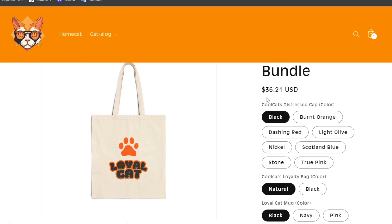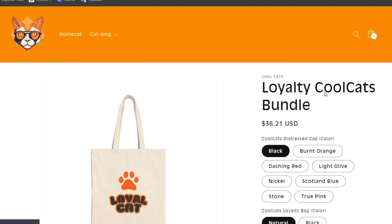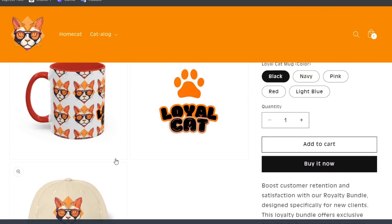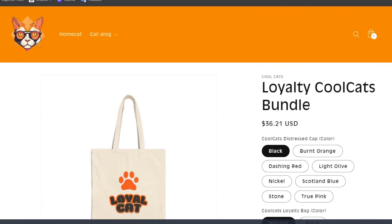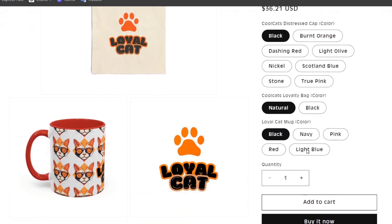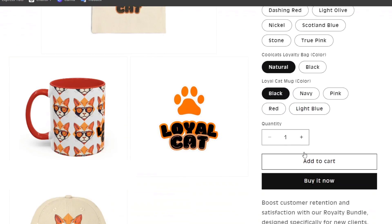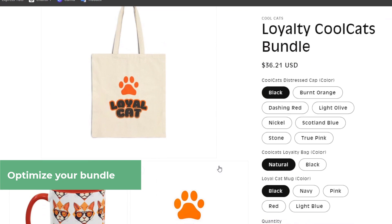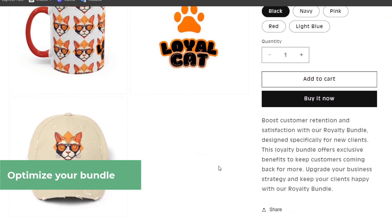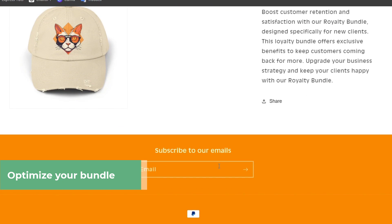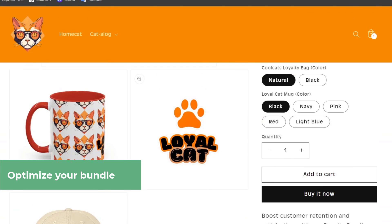As you can see, this is the loyalty cool cats bundle. Here's the actual price and it comes with four of them. What I can suggest is when you create a bundle, create an image that shows the actual three colors—three products added in just one element. Make sure all of those are added to your bundle images.